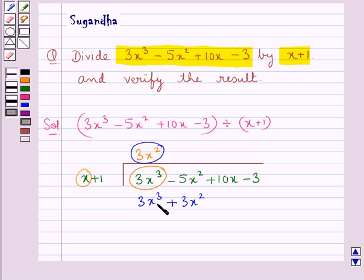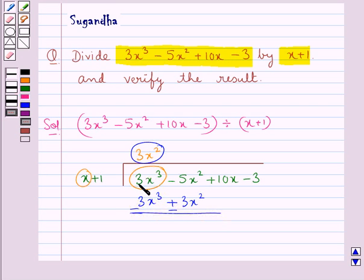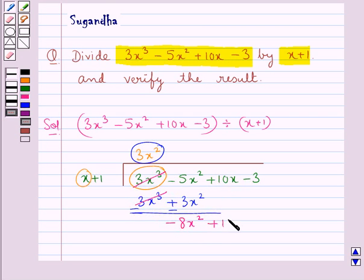We write 3x squared below minus 5x squared. Now next we subtract the like terms, so we get minus 8x squared. Now we write the remaining terms of the dividend here, that is plus 10x minus 3.